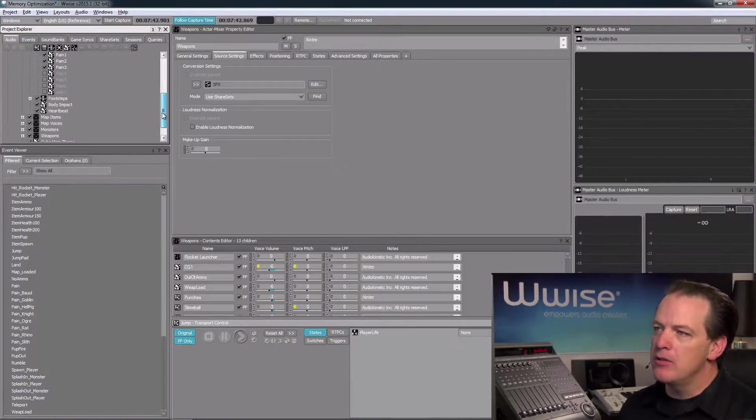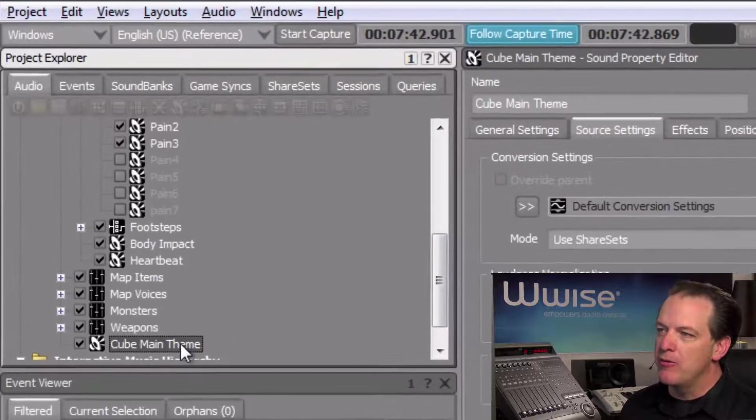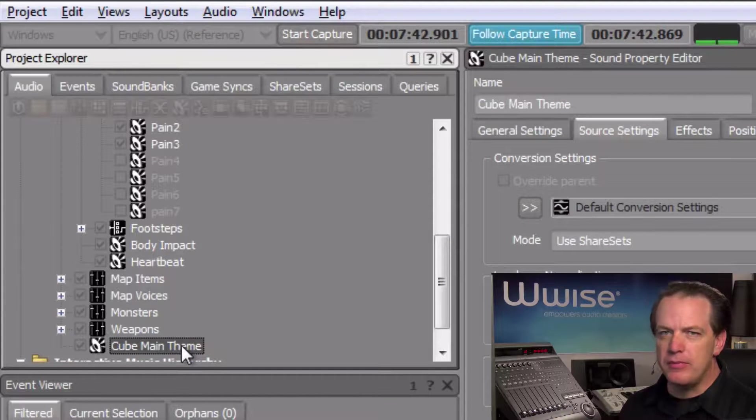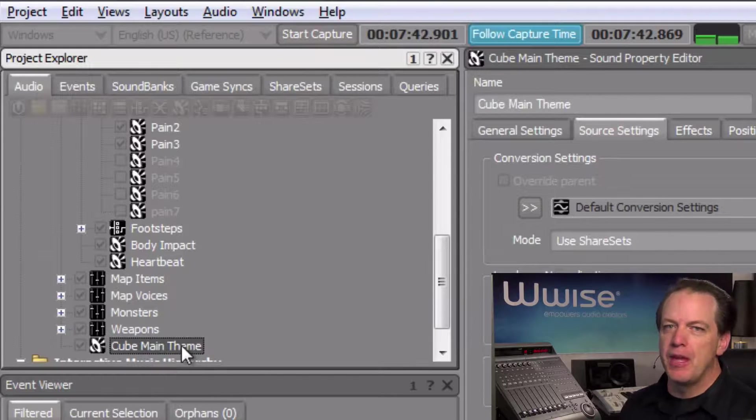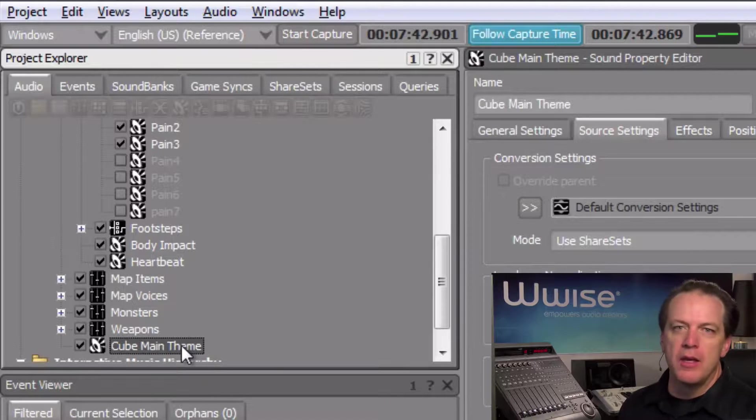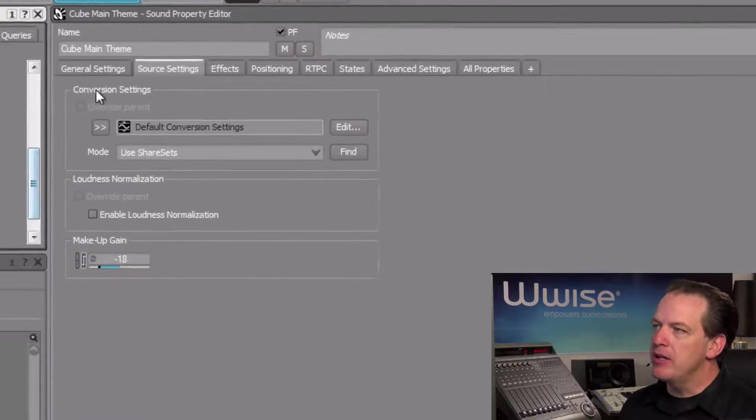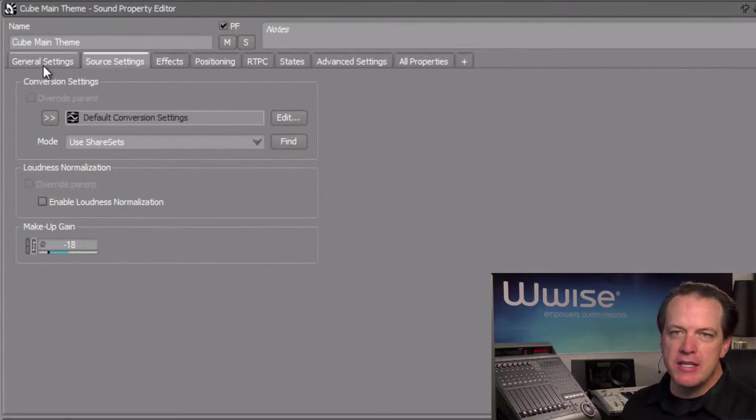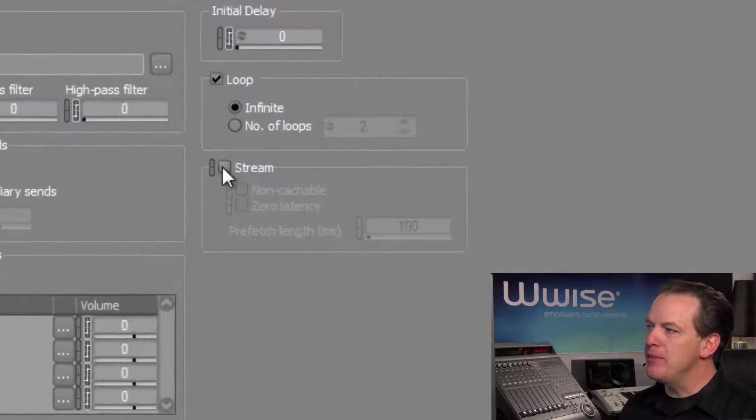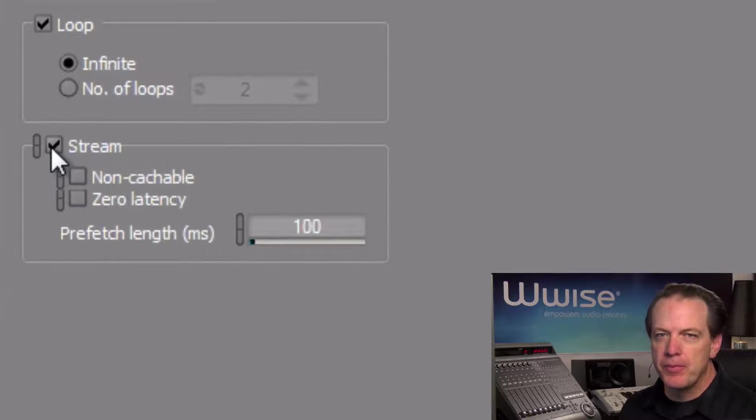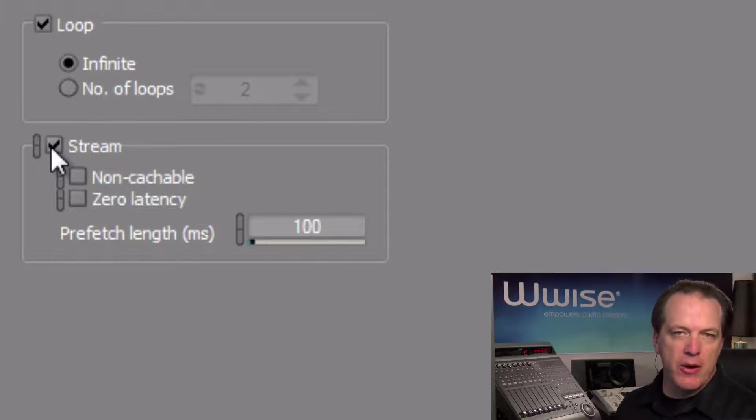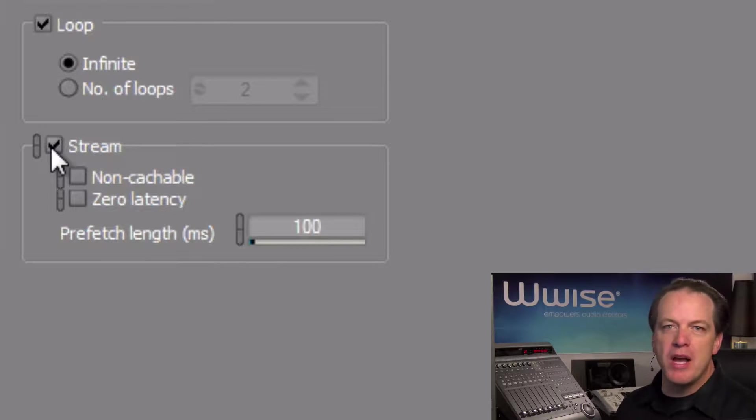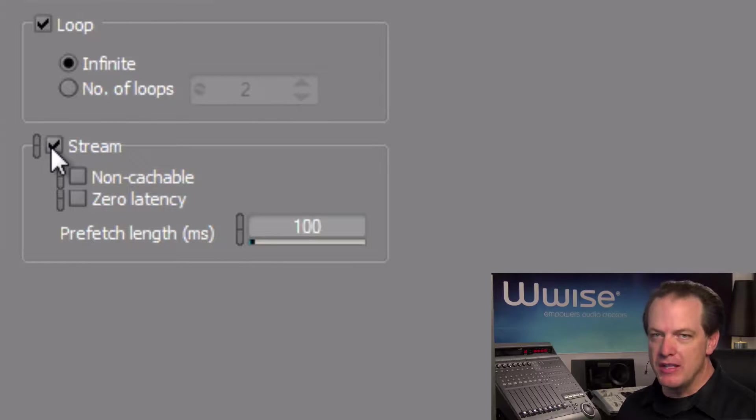Let's take a look at it. Here's the cube main theme, and if we play it, it's this kind of longer ambient bed, and it's perfect for streaming. In the Property Editor, click the General Settings tab, and then we can click the Stream checkbox. Other streaming properties now appear, but it's not necessary to change these parameters unless we would want to minimize the delay in starting the stream, which isn't necessary in this case.